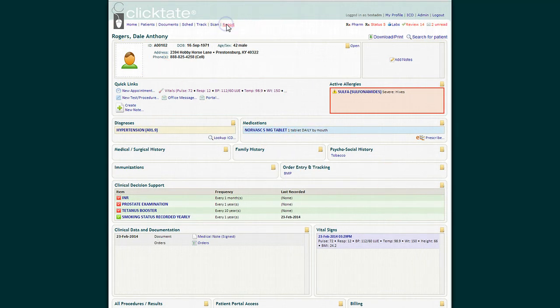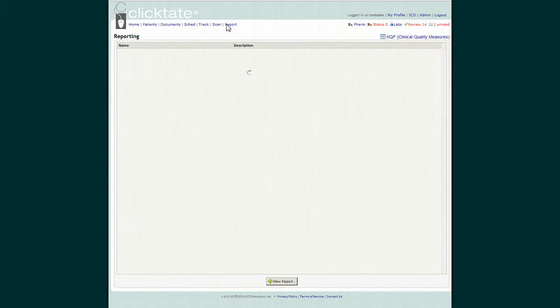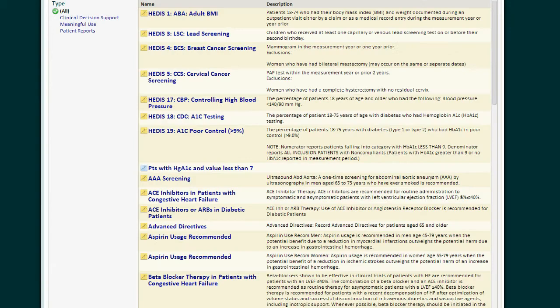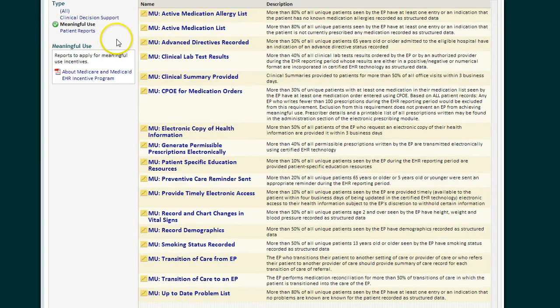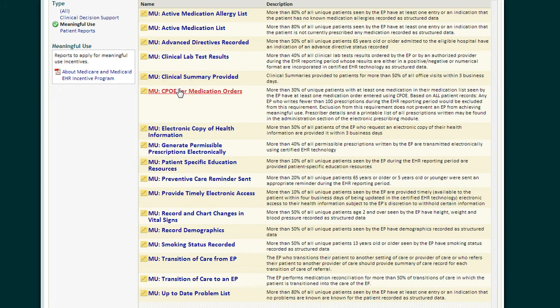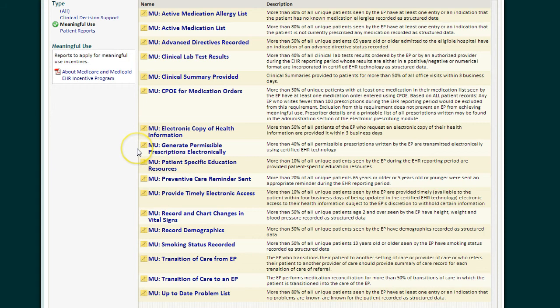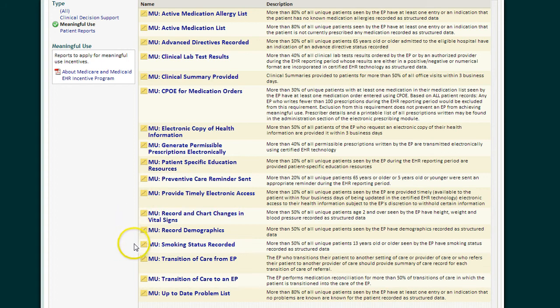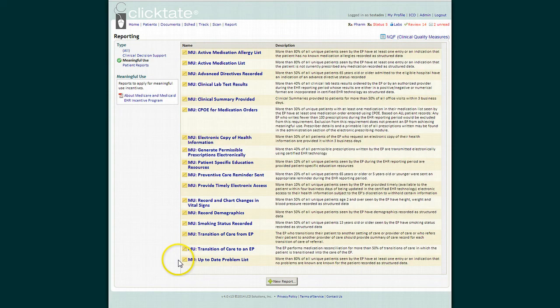Returning to the reporting page and the meaningful use reports, we can now see that we have met the active medication allergy list, active medication list, computerized provider order entry. Had we written prescriptions, we would have satisfied generate permissible prescriptions electronically, patient-specific education resources, vital signs, demographics, smoking status, and we now have an up-to-date problem list.